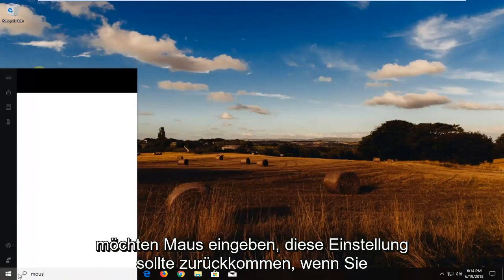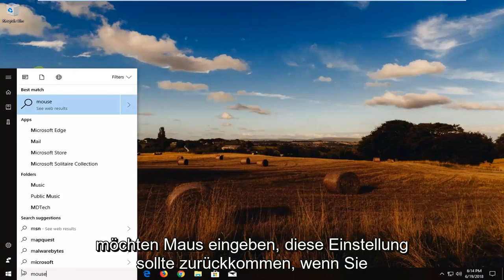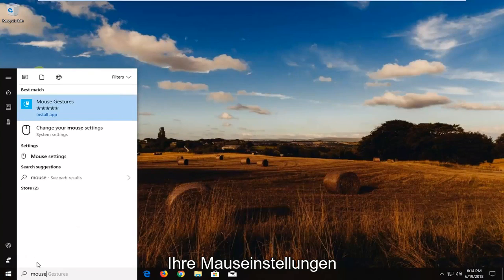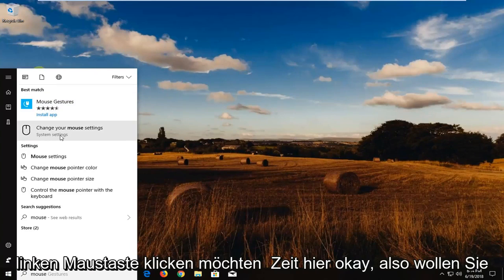And you want to type in mouse. Best settings should come back with change your mouse settings right above system settings. You want to left click on that one time here.